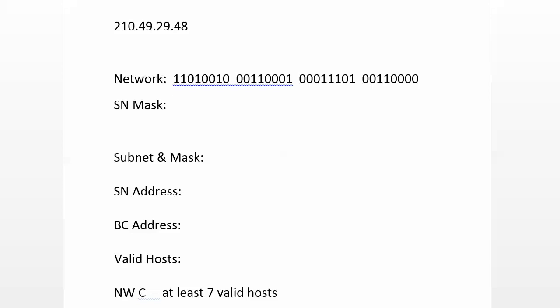So here now we've got the 32 and 16 bits set for 48. Now Network C wants at least 7 valid hosts. So what's the tightest mask I can use and give them 7 valid hosts? 2, 4, 8.